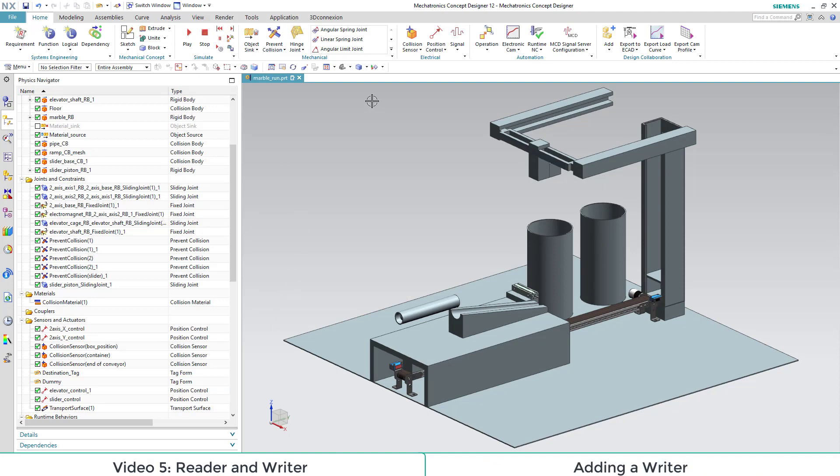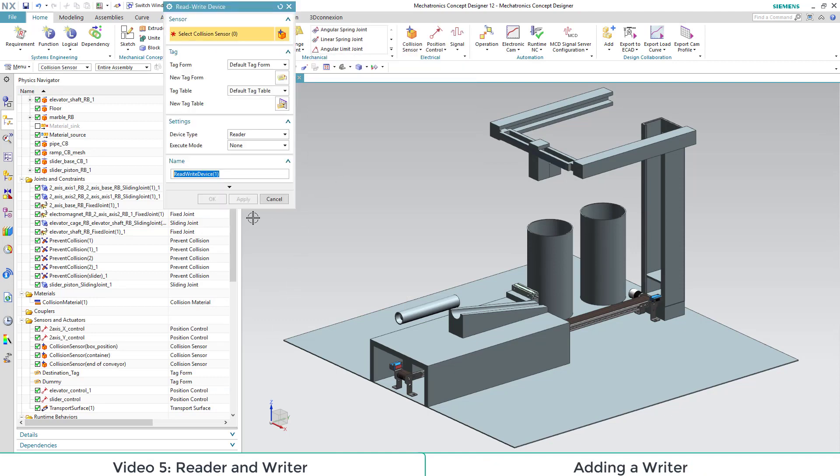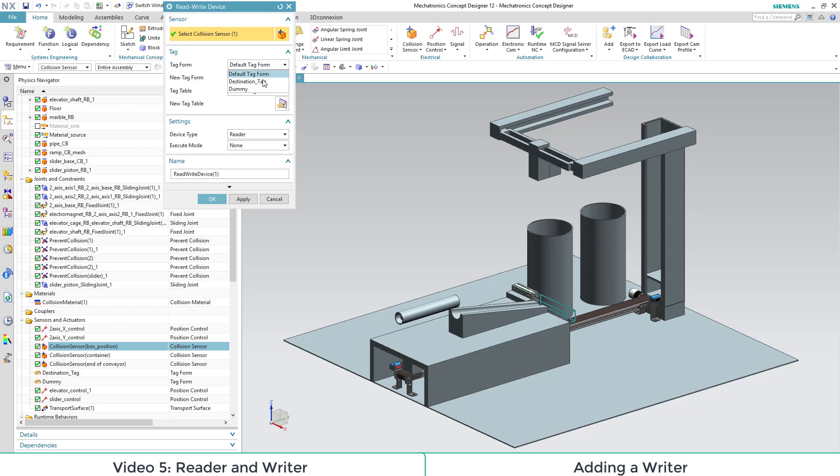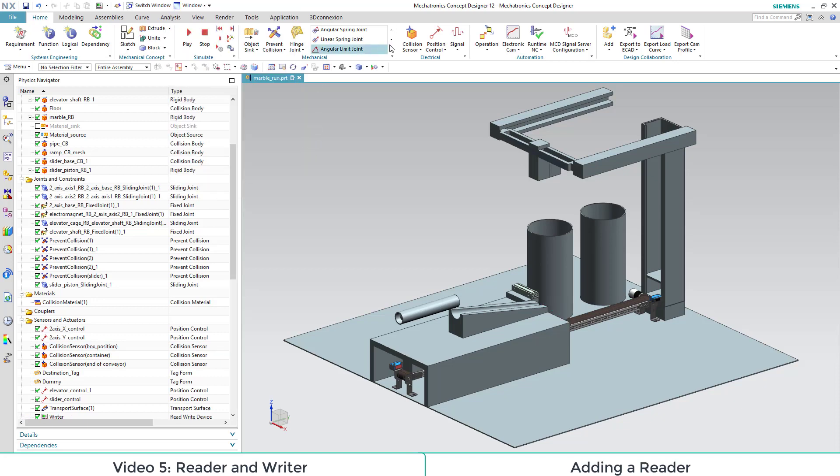Now we add in a read-write device out of our mechanical section. As a sensor we choose our collision sensor box position. As a tag form we choose destination tag. Then we choose a device type here reader and an execute mode here always. It means that with every triggering a new object is written.